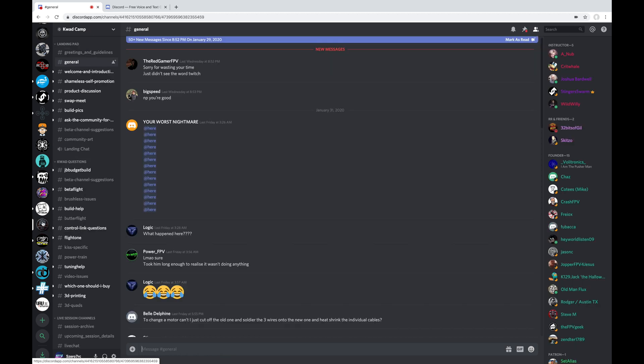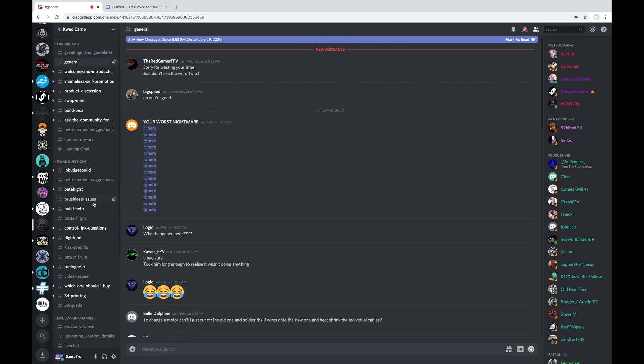And here we've got Quad Camp. Way back in the days when Rotor Riot had their Quad Camps, where they would host a camp to teach people how to build and fix their problems. This is still a surprisingly active Discord server where all kinds of people get together and still talk and help each other out. So this would be a great place for you to go if you've got technical issues and you want help with your stuff. They've got different groups for Beta Flight and Flight 1 and KISS and all kinds of stuff.